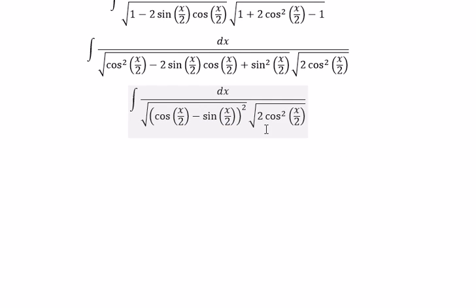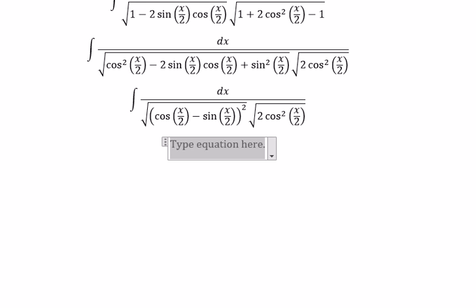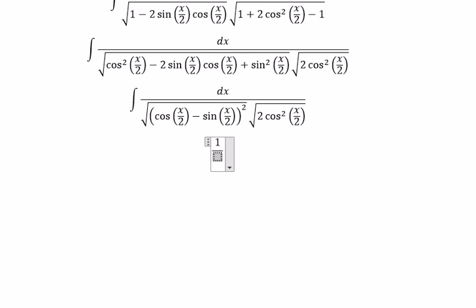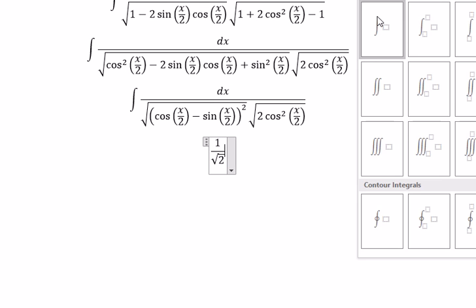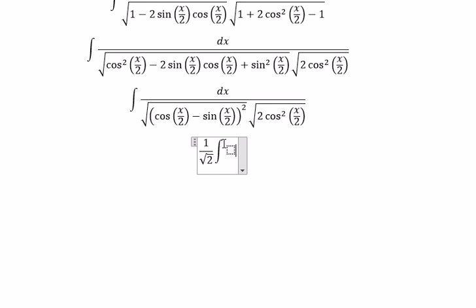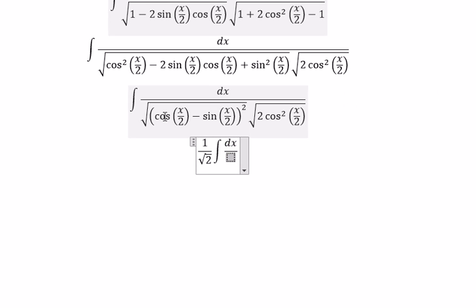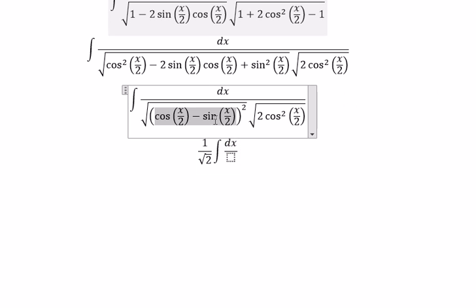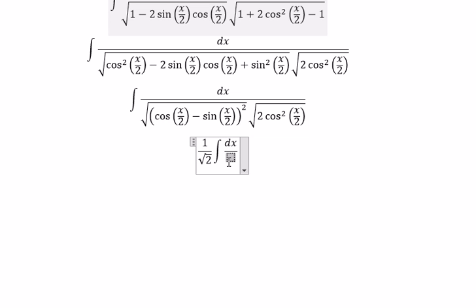So we put the square root, and we take the √2 outside. So this gives us cosine(x/2) minus sine(x/2).